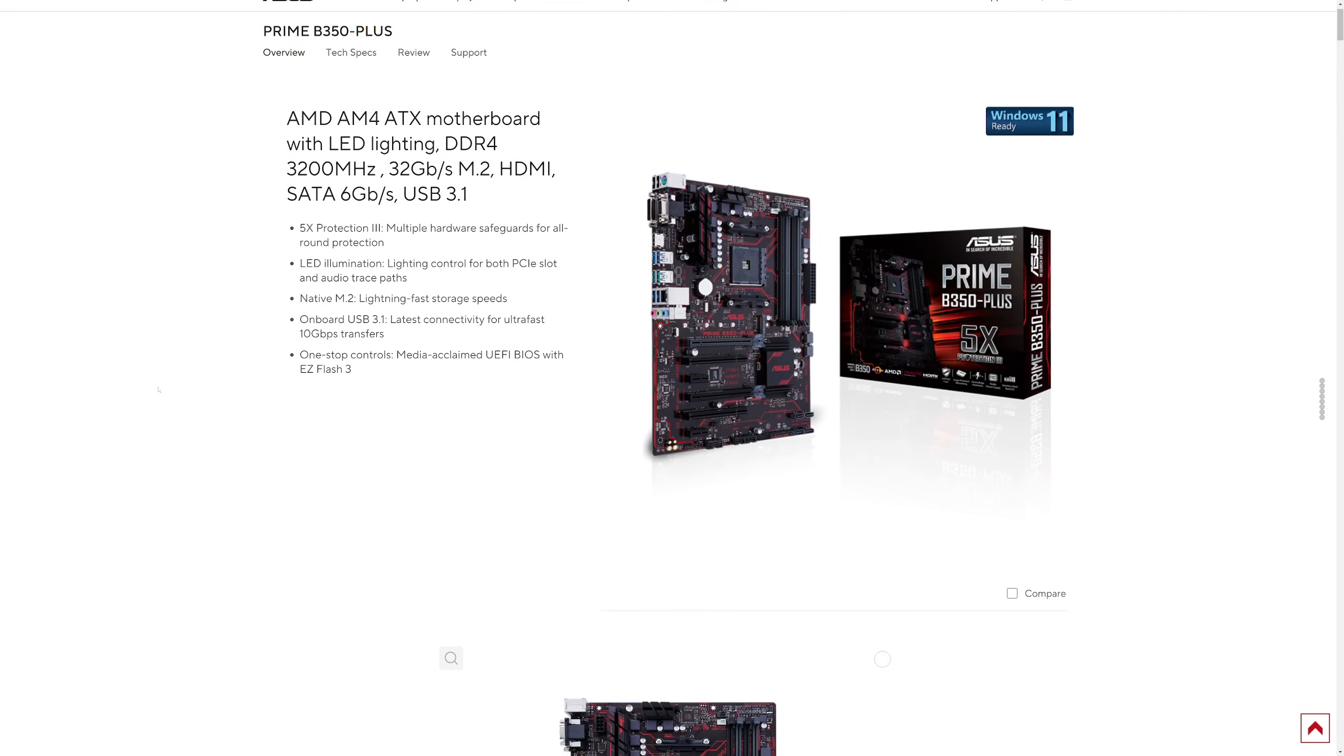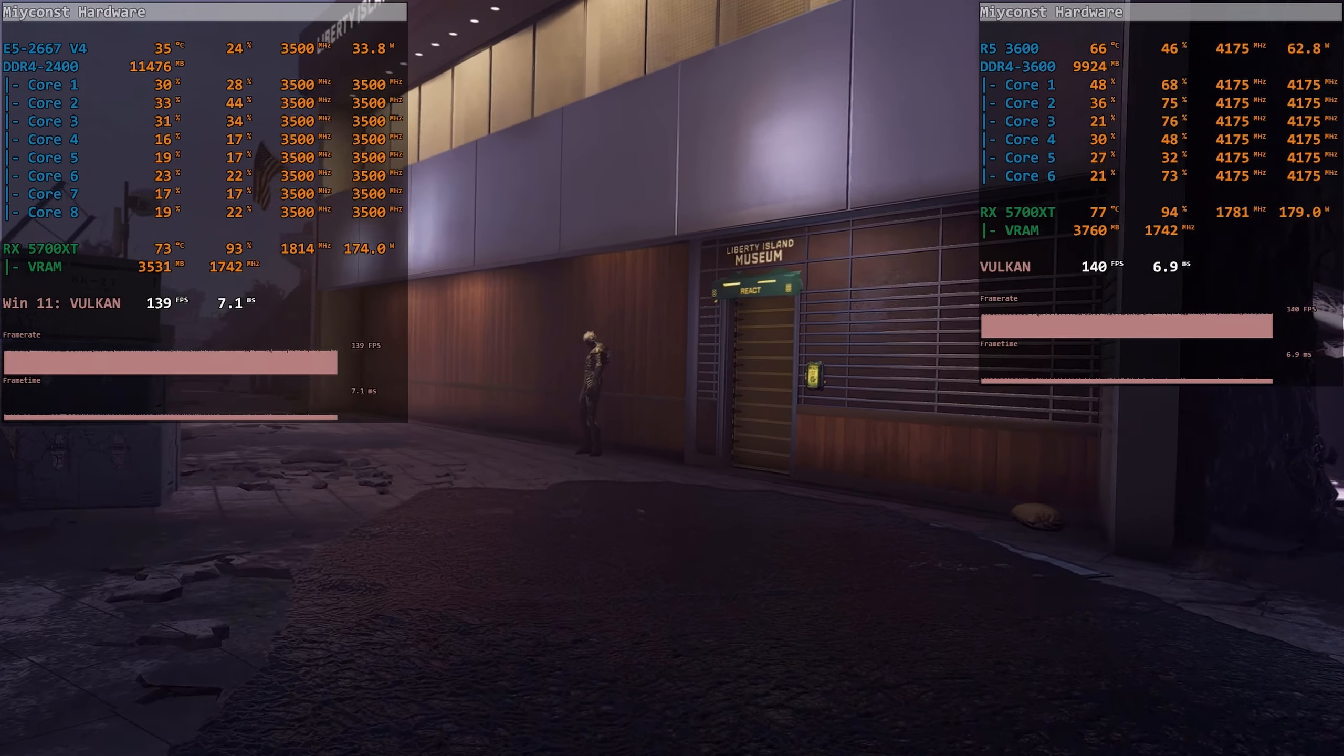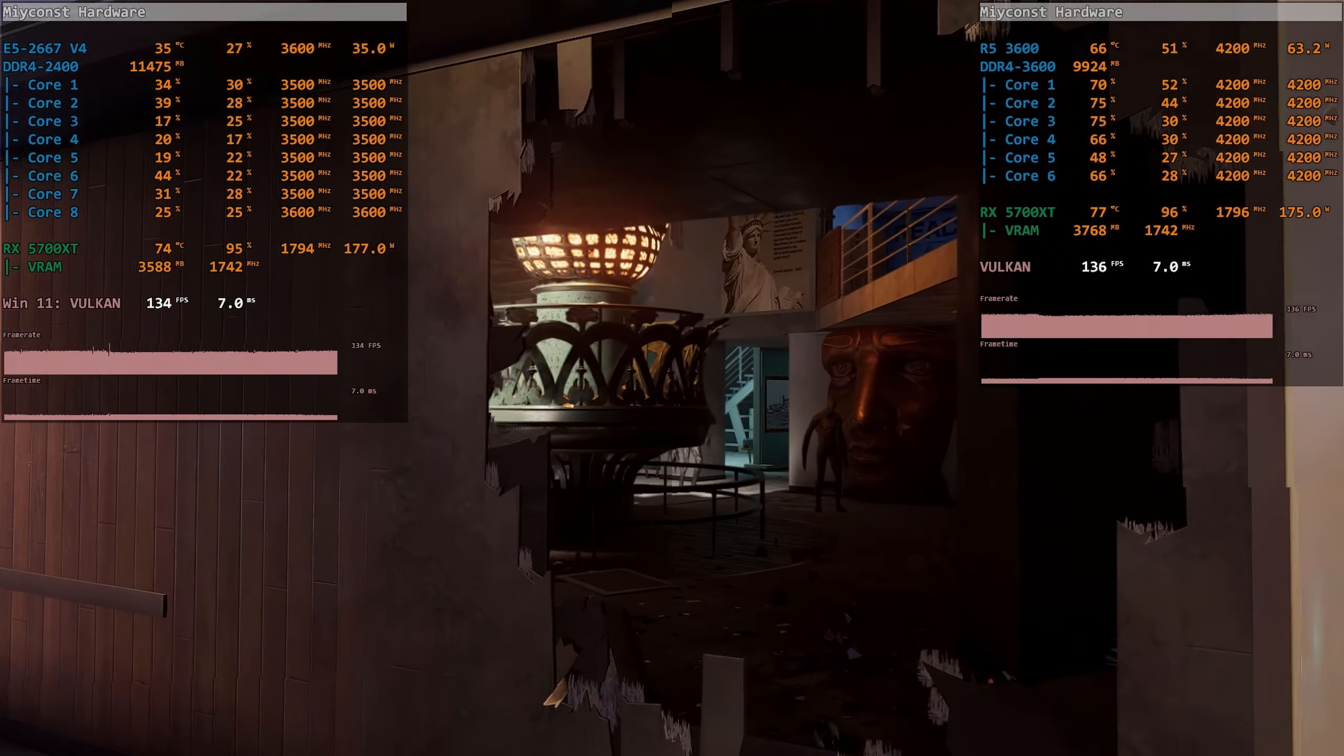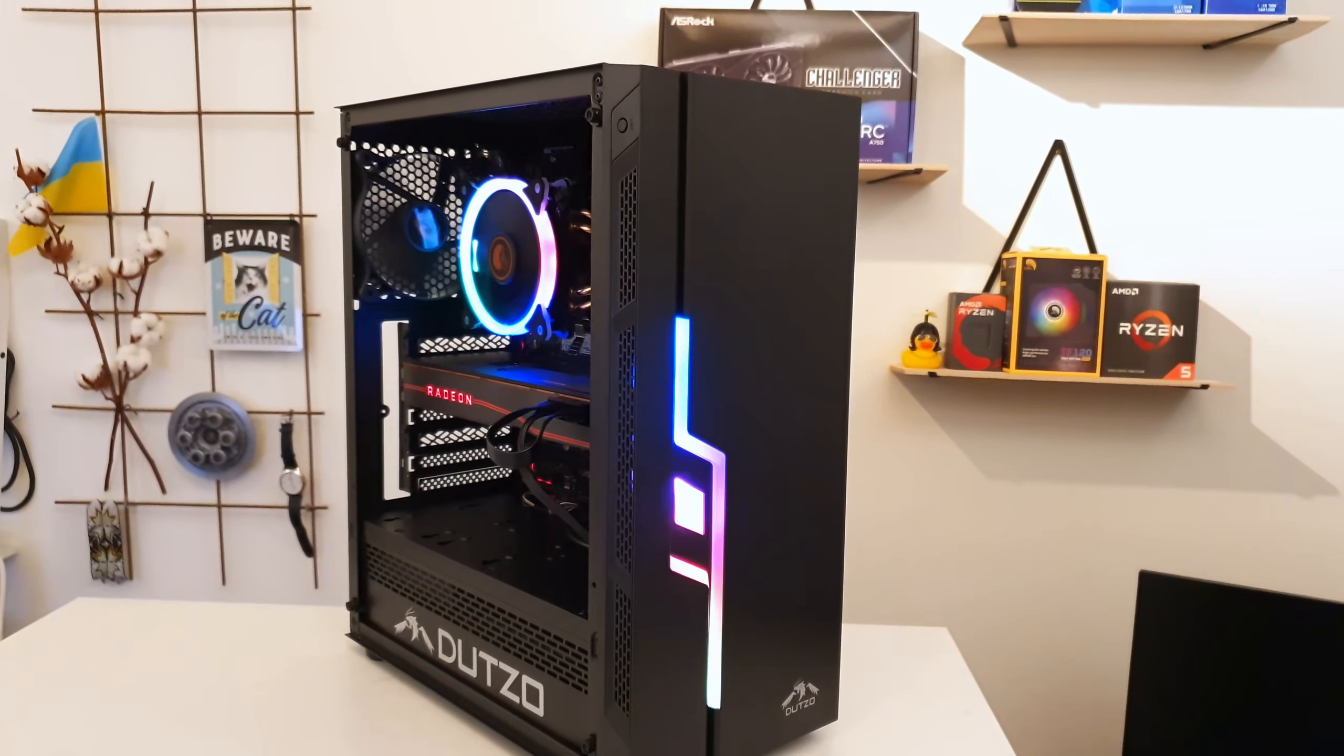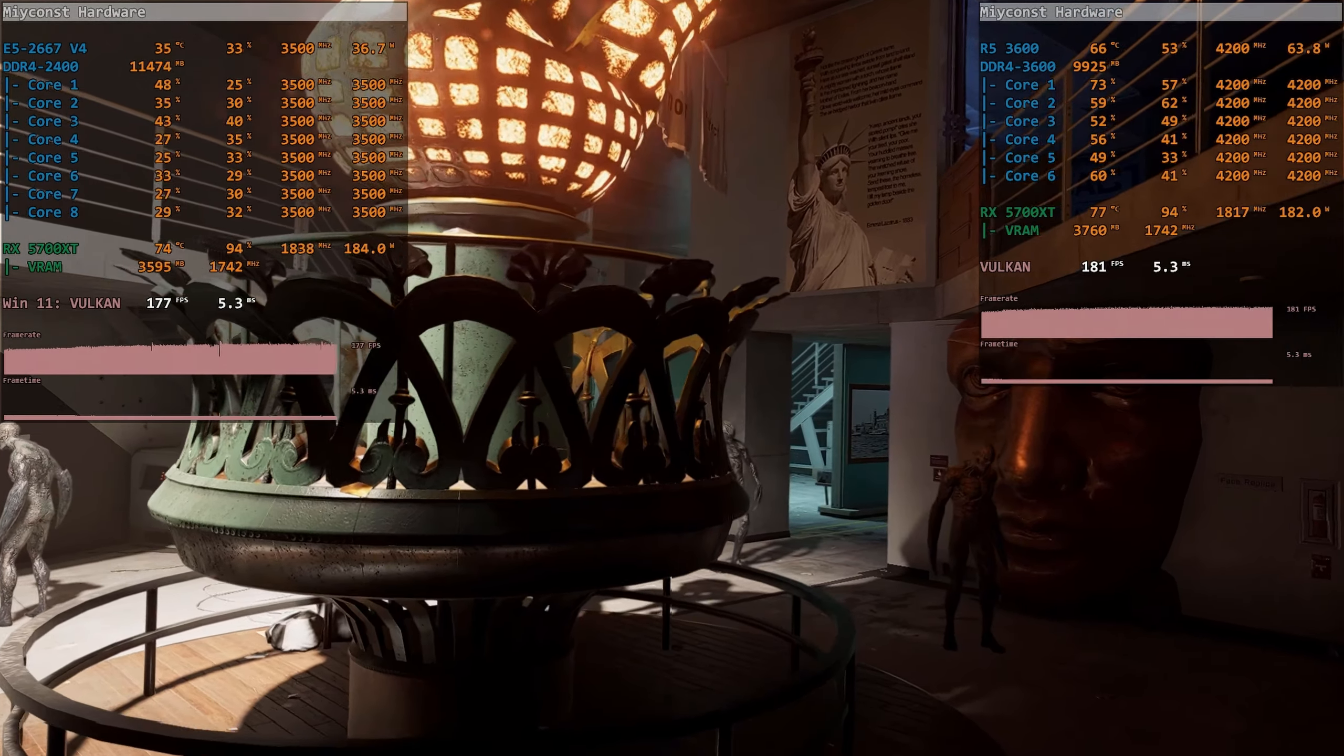In this PC I have an Asus Prime B350 motherboard with two sticks 8GB each DDR4 3600. Back in the days when AMD just released the AM4 platform, we had all sorts of issues with DDR4 speed. These days, after numerous BIOS updates and with Ryzen 5 3600, this ancient B350 motherboard has no issues running DDR4 3600, and that's why I went for DDR4 3600 instead of DDR4 3200.